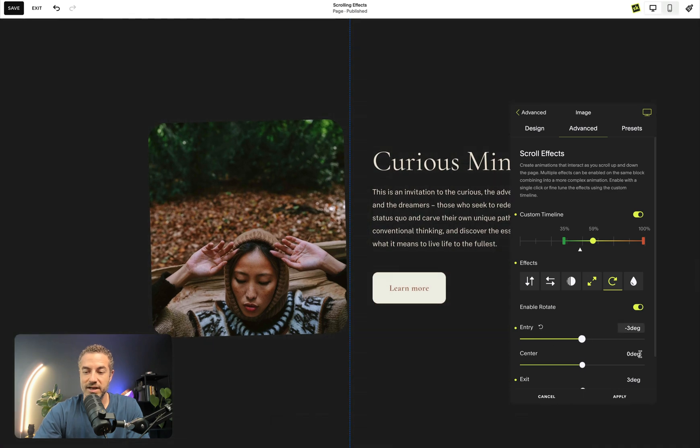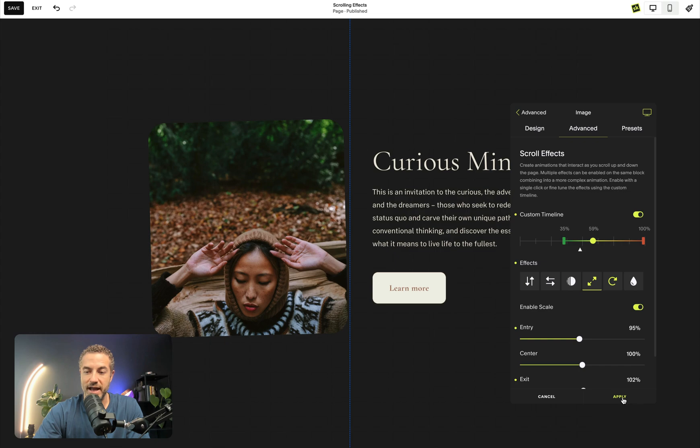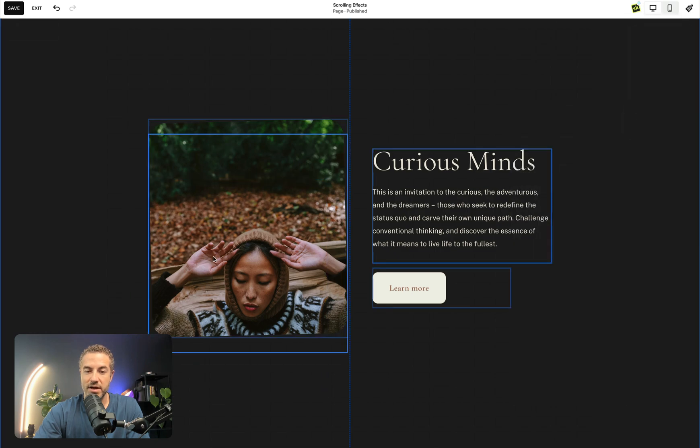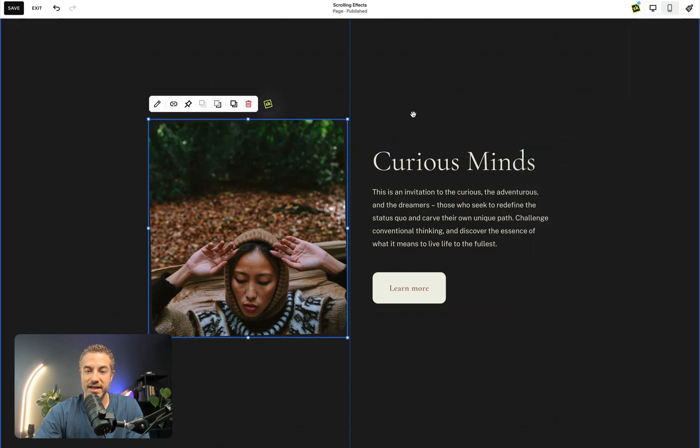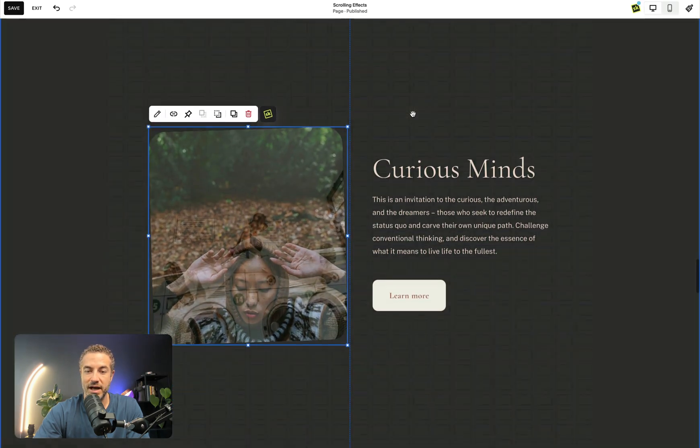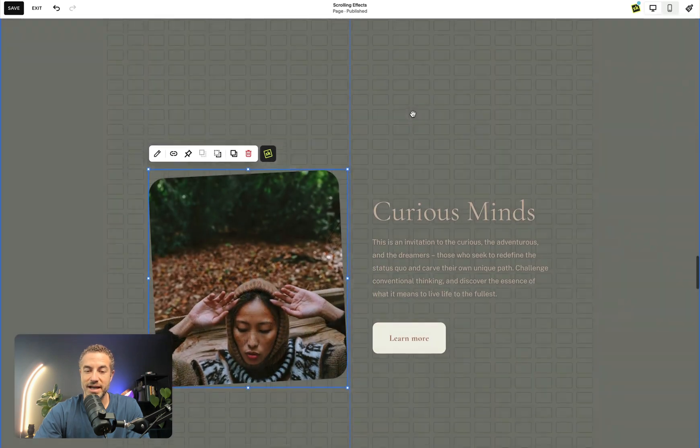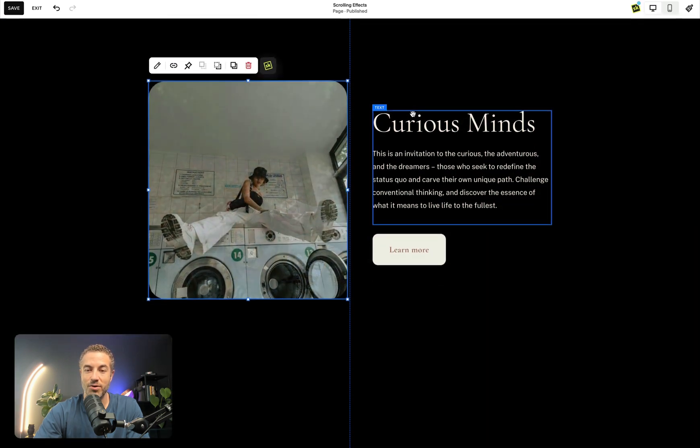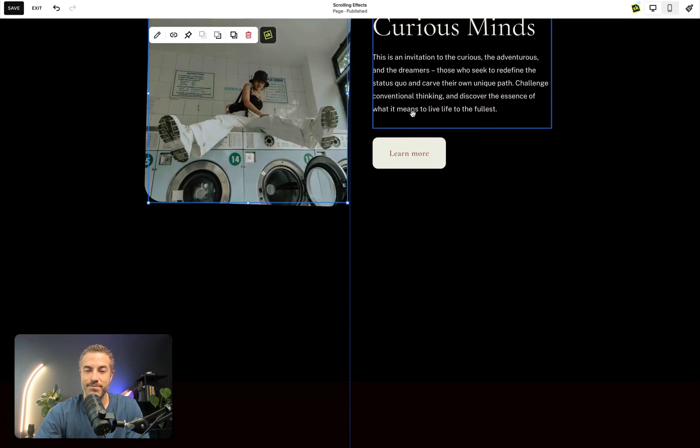So minus three degrees and three degrees and scale is at 95 to 95 and to a hundred rather. So now when I line these two up, they're going to move in the exact same order in the same time. And so it looks like they're rotating and scaling and changing all the same time.